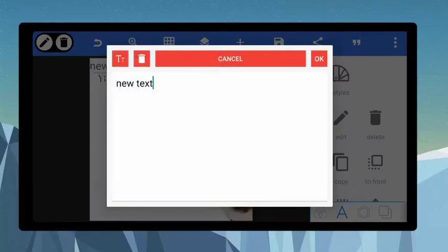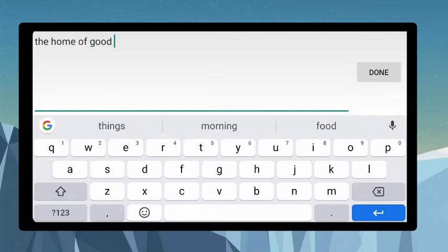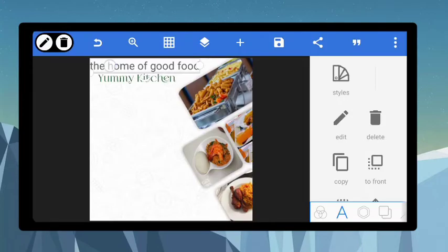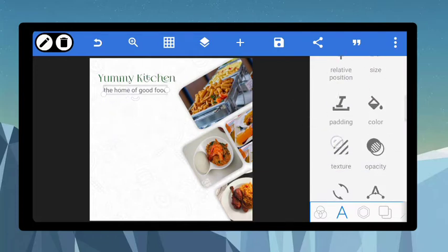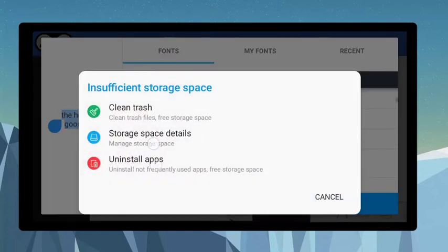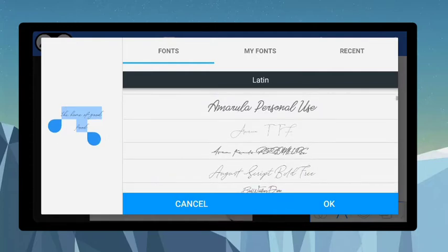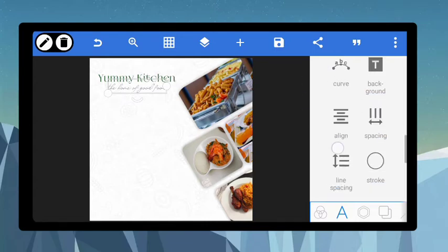Now type in another text — let's say something like 'The Home of Good Food'. Reduce the size. We want to give this a font as well — let's add a signature font. Use something like this, increase the size, position it right underneath the restaurant name, then give it the same green color.